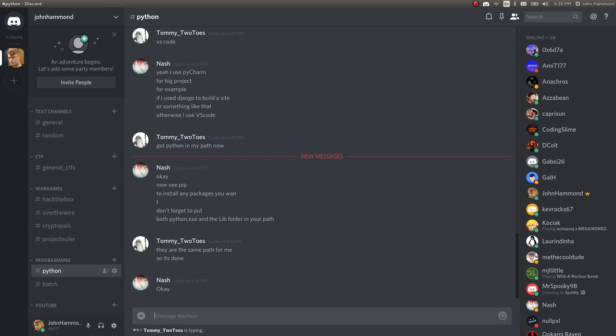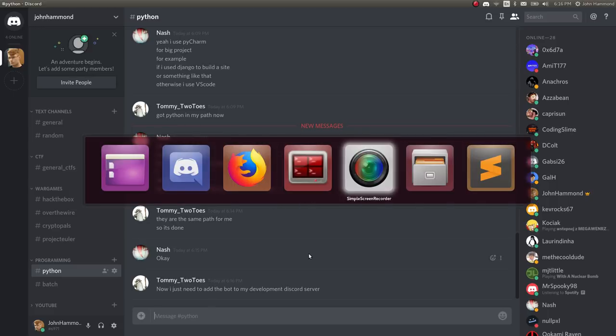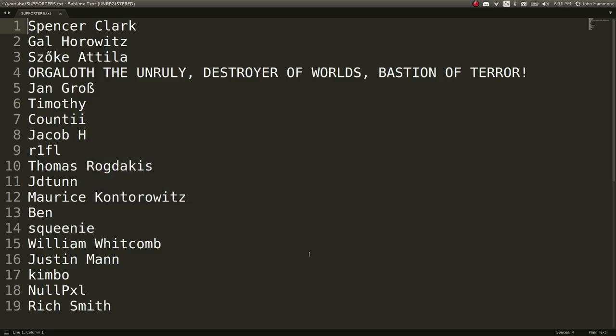So if you want to join a small community of other cool hackers, CTF players, and programmers, this is a cool place to do it. I'll include the discord link in the description.